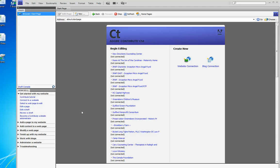Hi, it's Sue again and today we're going to do a short tutorial on how to begin editing a web page. This copy of Adobe Contribute that you're looking at now is version CS4. If you have a different version it might look a little different.